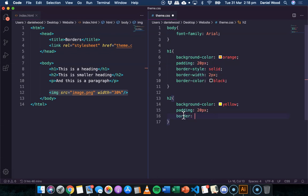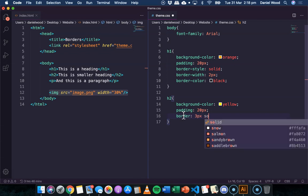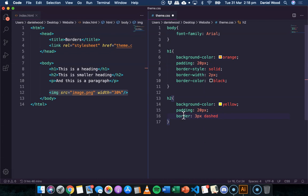All we have to do is say border and then in this order we can specify the thickness or width, the type of border, and the color. So this one I'm going to make it a little bit thicker, I'll say three pixels. And instead of solid, which we could write there, I'm going to go with dashed instead and I'll make it blue.